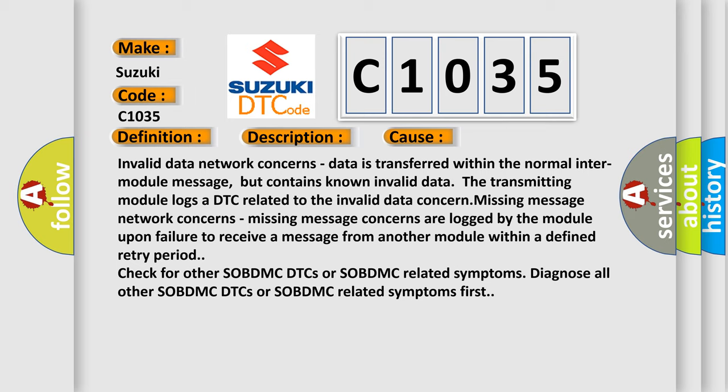Invalid data network concerns: data is transferred within the normal inter-module message but contains known invalid data. The transmitting module logs a DTC related to the invalid data concern.